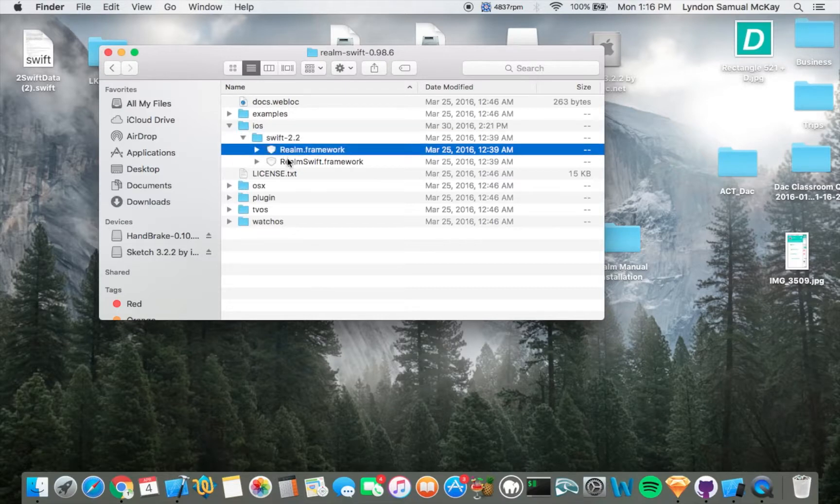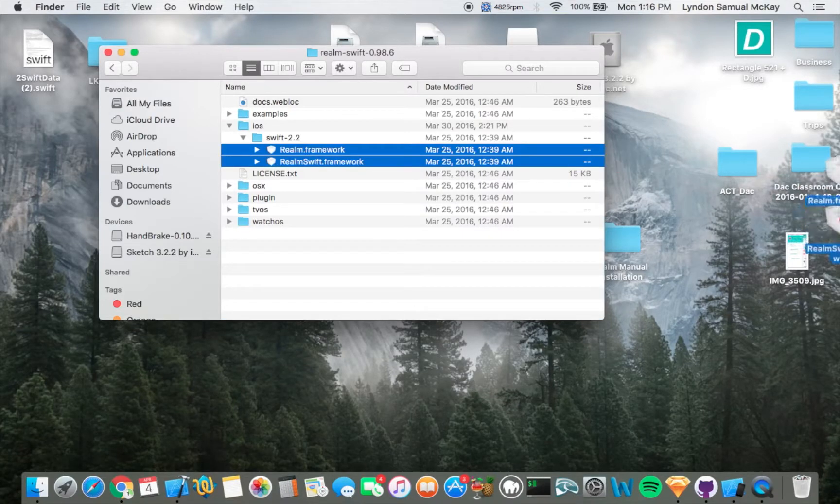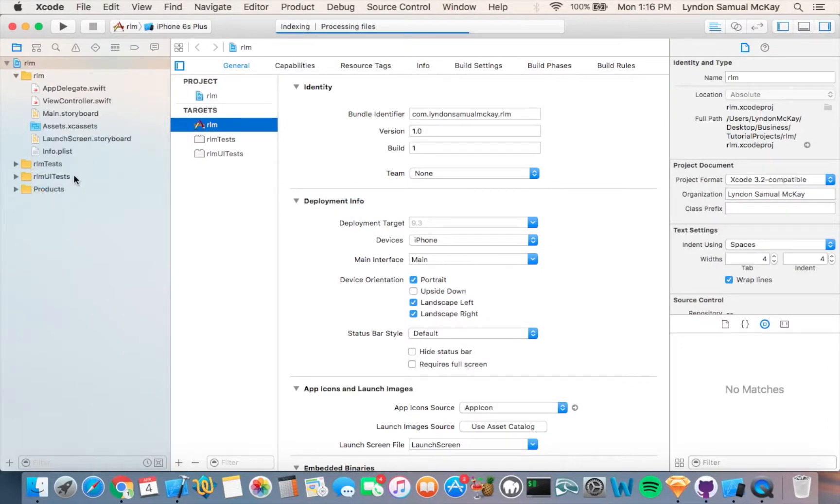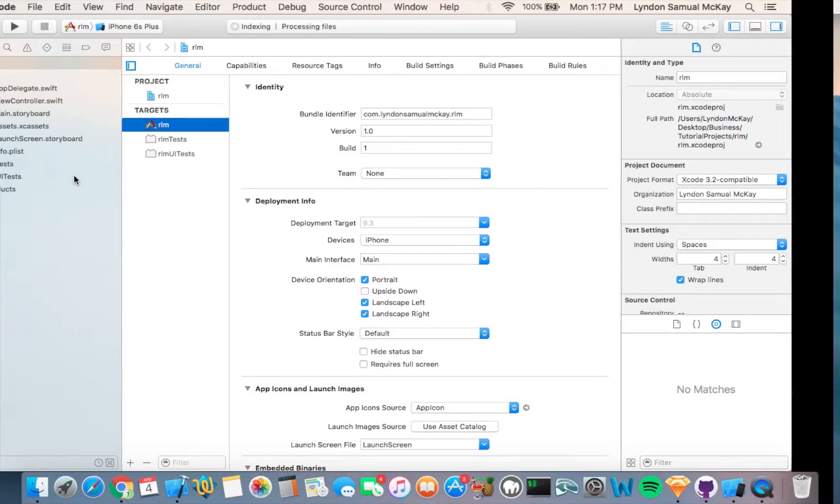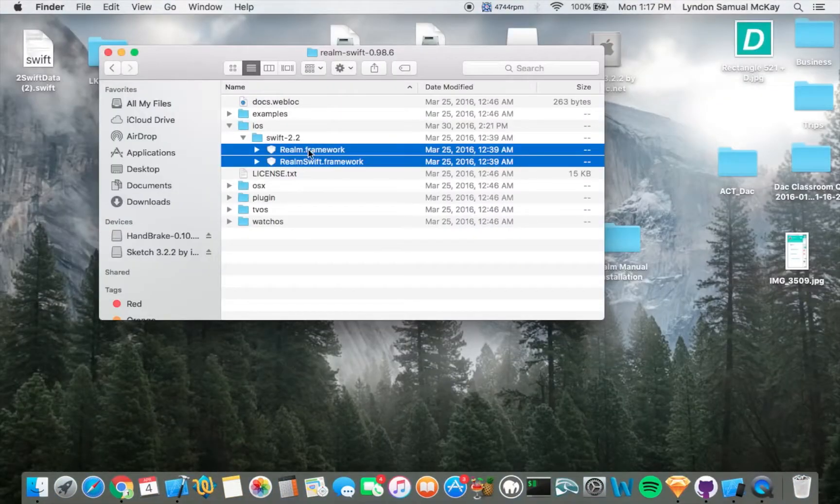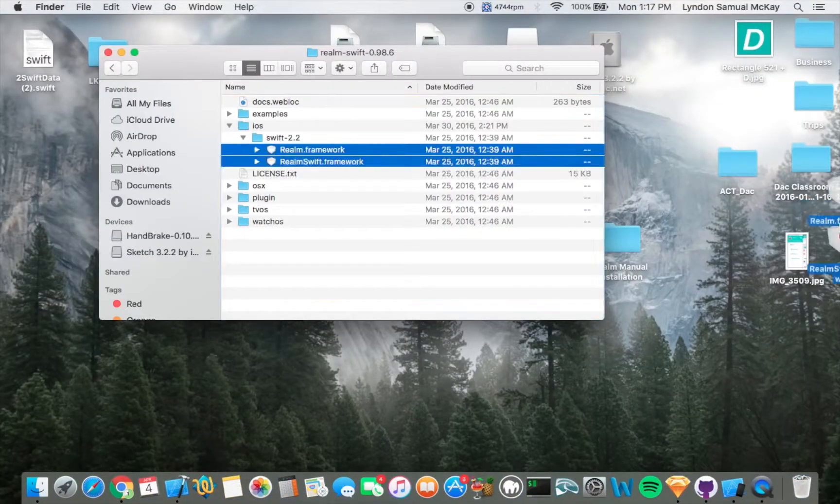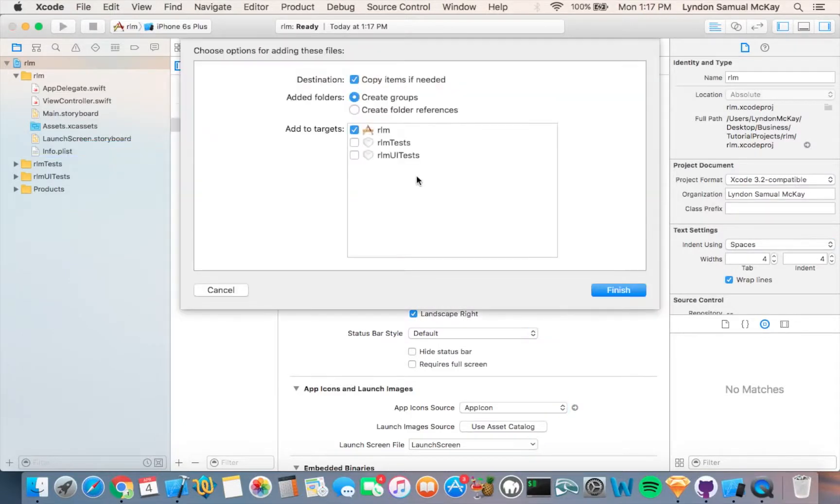You want to drag both of these into your Swift project. It's processing, so I can't do that just yet. I'll give it a minute. Okay, I'm going to try again. Here we go. Make sure that Copy if needed is checked, and then you want to go ahead and click Finish.